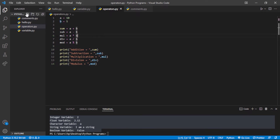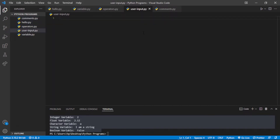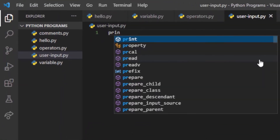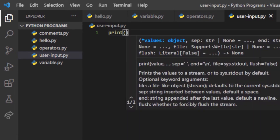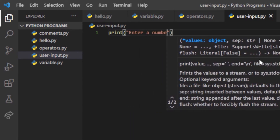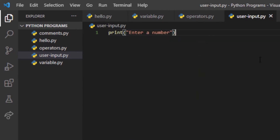For user input, I will create a new program called user_input.py. What we have to do for the user input — let me first take the input. I will write here for the user: 'enter a number', so the user will enter a number.